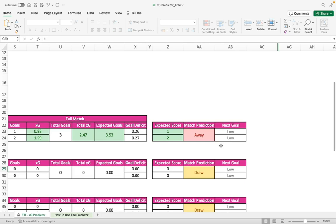We hope you enjoy using the XG predictor and that it has a positive impact on your football trading. If you do not have a copy yet, you can find a link in the description of this video. Thanks for watching.